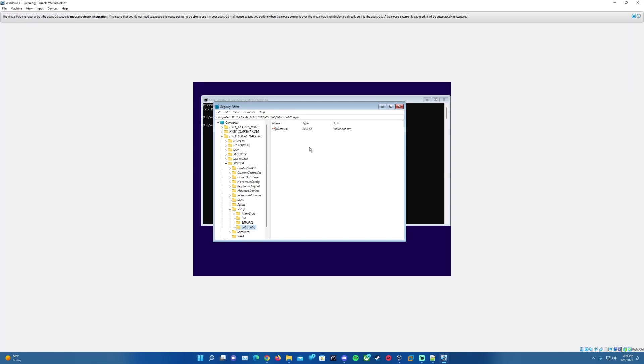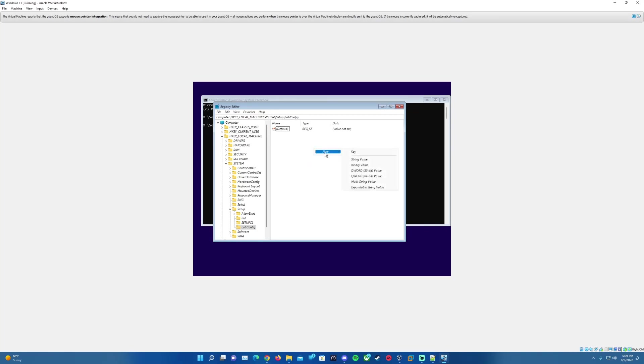We'll go ahead and hit New to open this menu and then Key. So we want to do a new key here. In this folder you're going to want to type in LabConfig. Hit Enter to confirm, it'll save that as the name of the folder and it should put us into that folder as well. Now that we're in there, we're going to create two new values here. We'll do a right-click in this white box, hover over New, and we'll go down to DWORD 32-bit value.